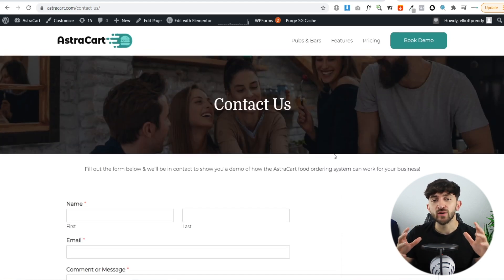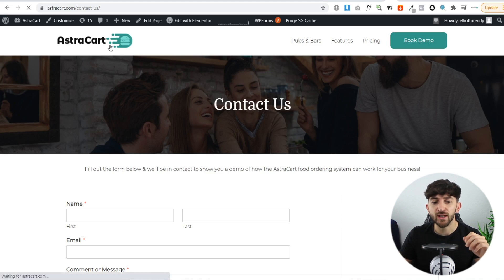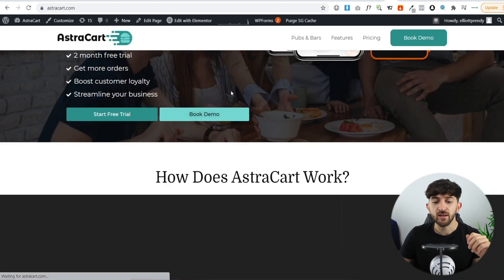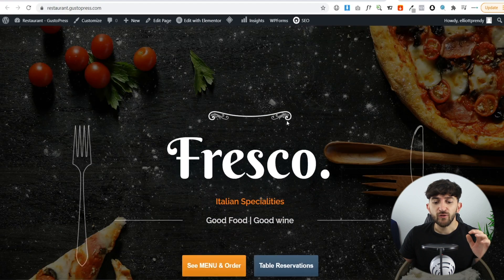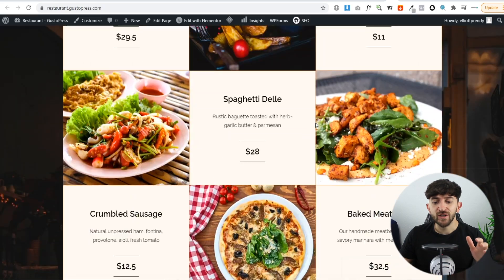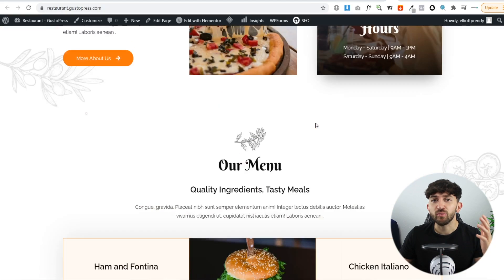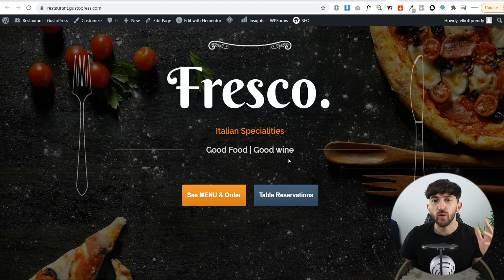Once they book that demo, I set them up on a Zoom call and show them a demo website with all the features of a food ordering website. If we click 'try our apps' on the homepage, it brings them to a demo restaurant website. On the Zoom call, I show them all of the features this website offers — how it can improve their business, bring more revenue by allowing people to order food online, and also make reservations through their website.